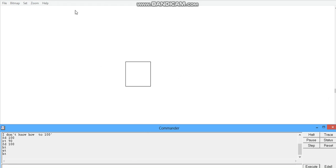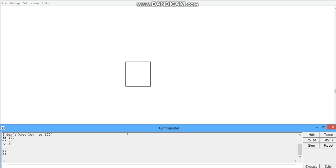So guys, we can see that the square is made. You can do it again.